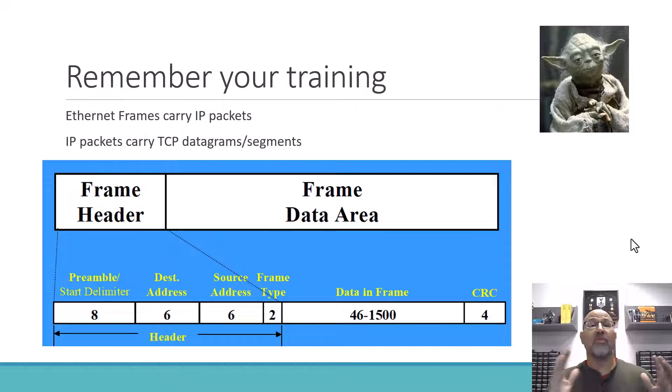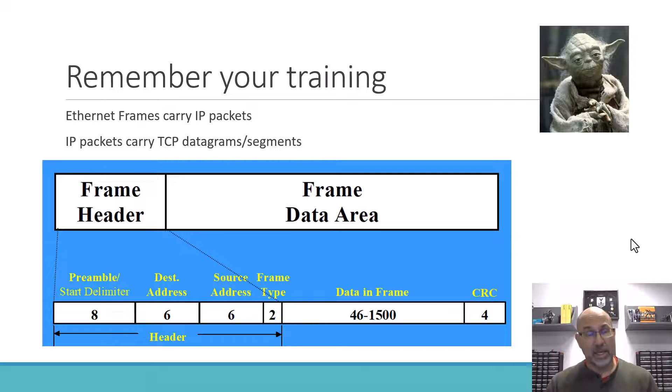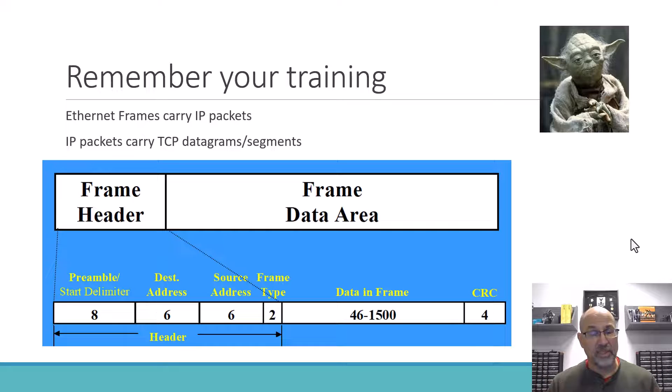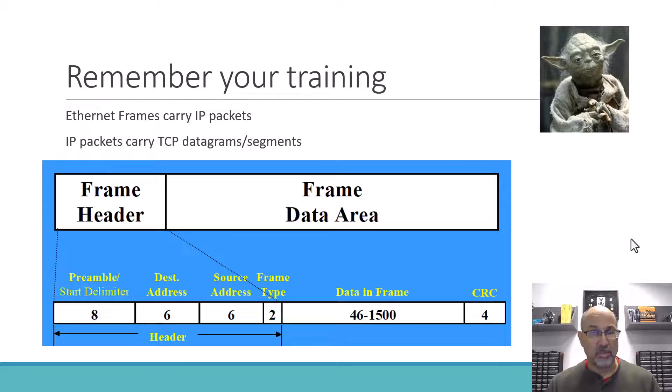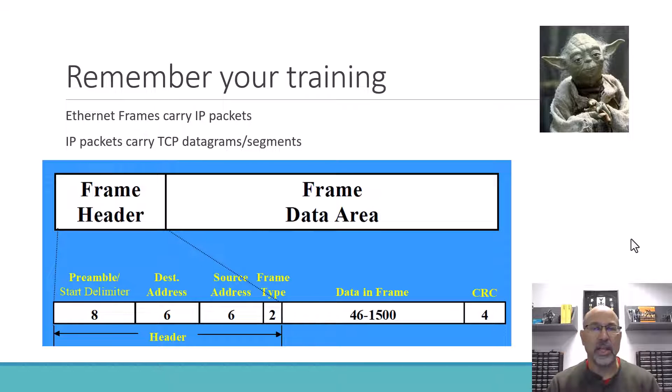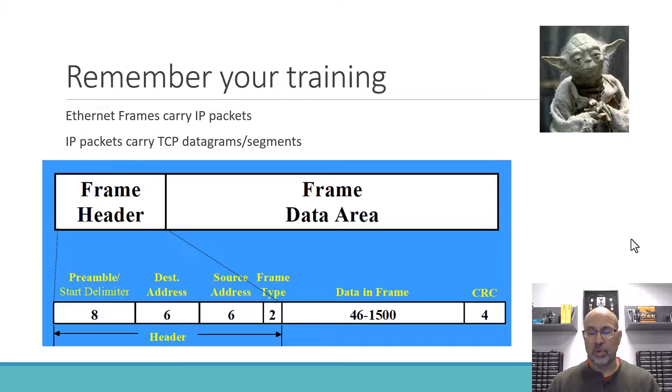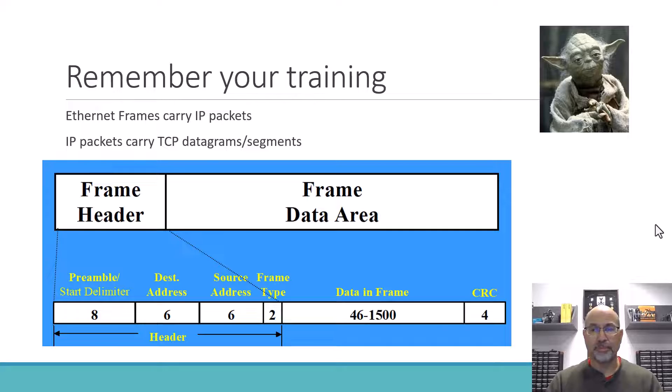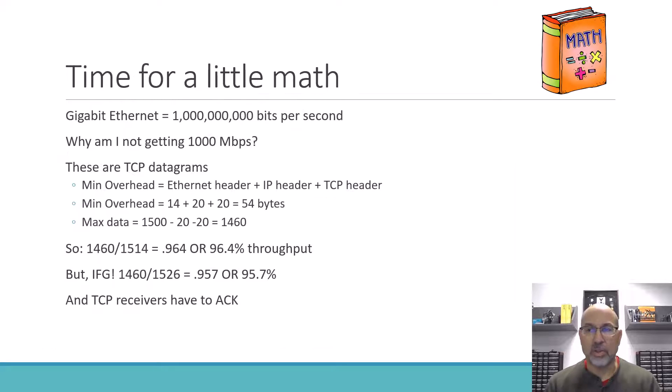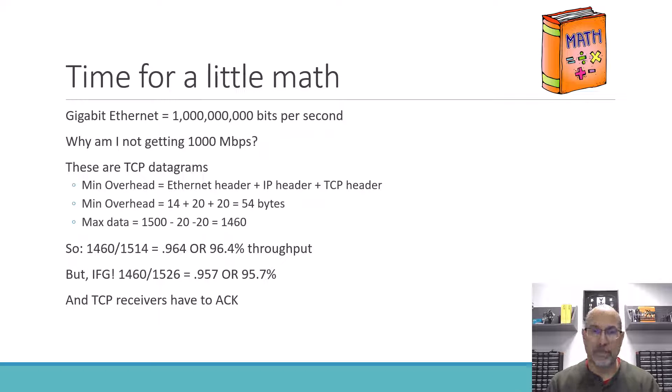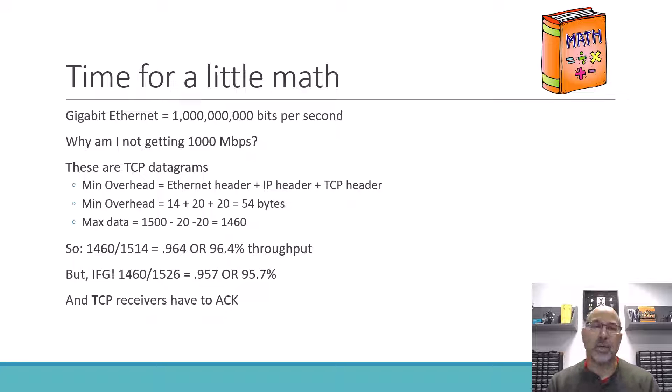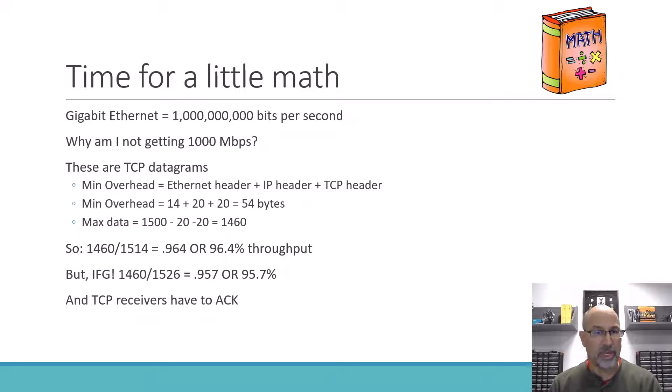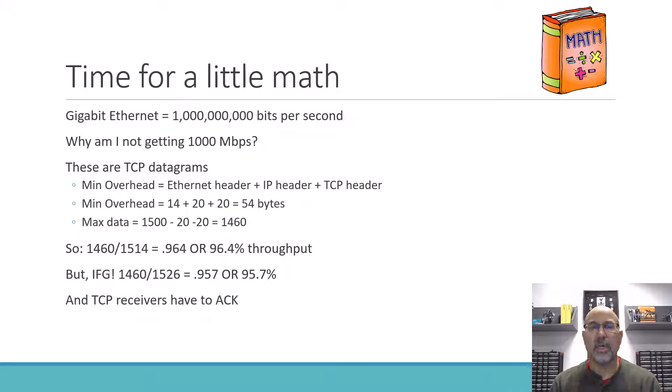So if we remember that, and we remember that there's a maximum data field size of 1,500, then we sort of understand maybe or start to get an insight into what's happening with our throughput. So let's do the math behind this. Gigabit Ethernet is 1 billion bits per second. So the question that we're trying to answer here is why did I get 942 megabits per second instead of 1,000 megabits per second? And for that, we have to remember that there's overhead involved.